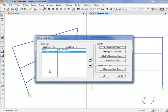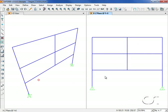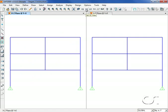We now have a linear static dead load case and a nonlinear case representing the stage construction of three stories. We are now ready to run the analysis. However, first we will change the 3D view to an elevation view to match the right window. Now we can click the run analysis button.